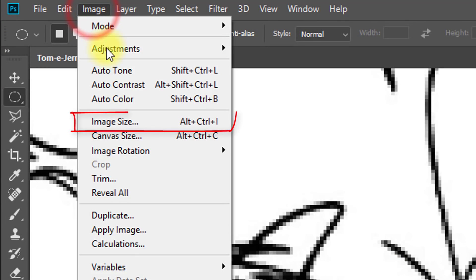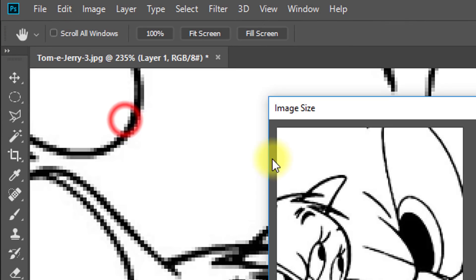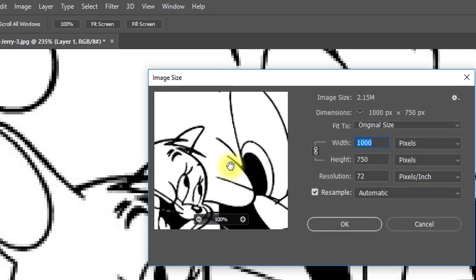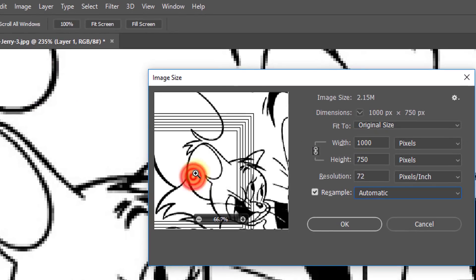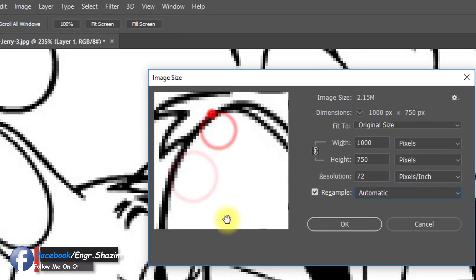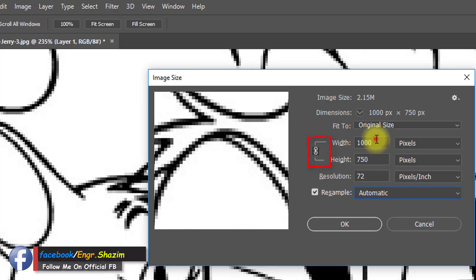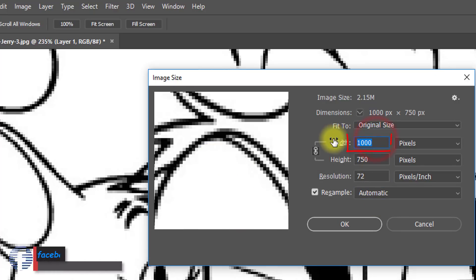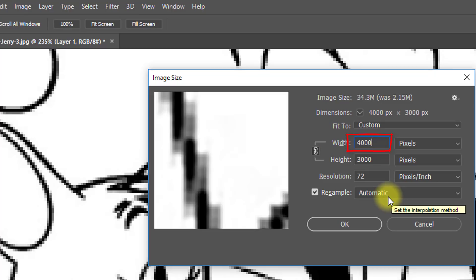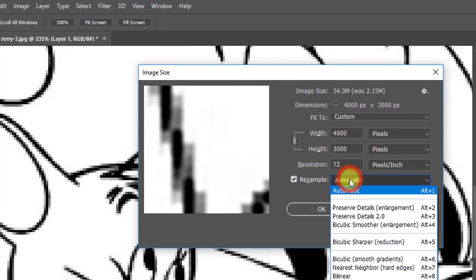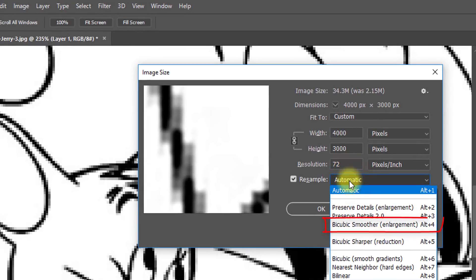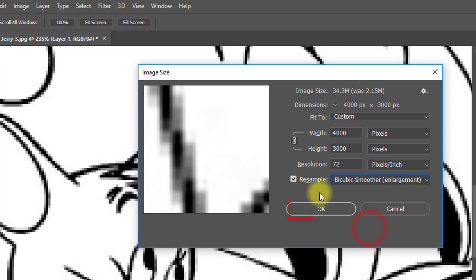Now go to Image, then Image Size. First, you need to increase the image size. Select Resample to Bicubic Smoother, then click OK.